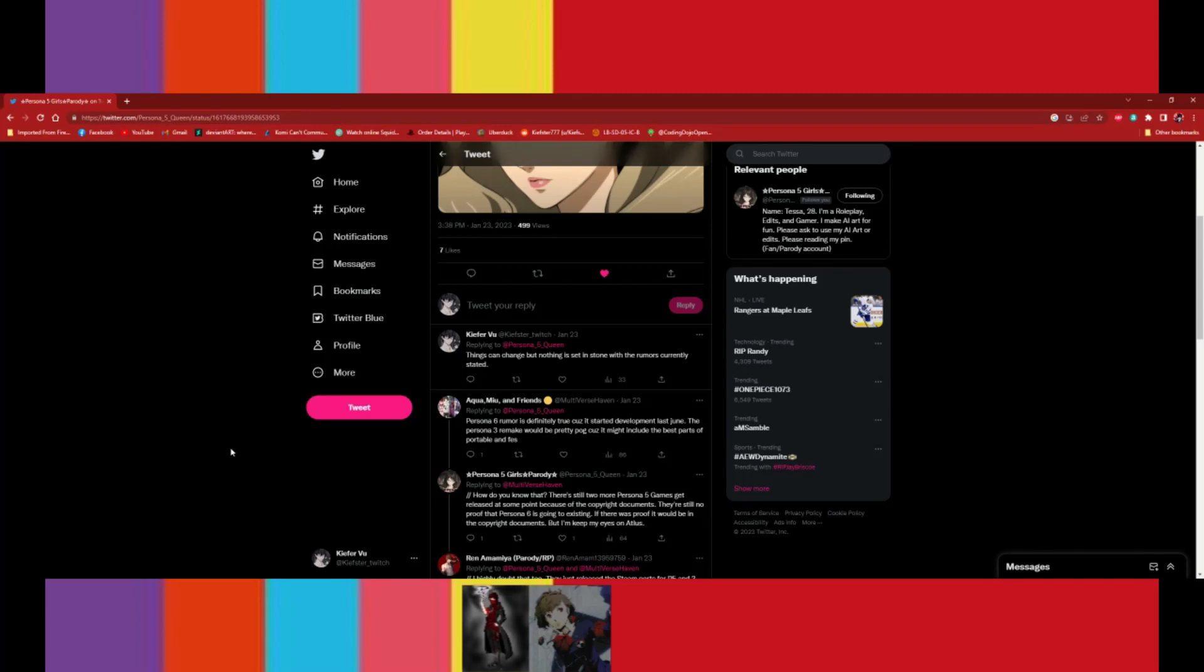Yeah, for sure. And like I said before, just double check your sources. Make sure where we're getting, hearing it from, reading it from is from a credible source. Like the ones I mentioned, like Persona Central. If it's not coming from Persona Central, I'm most likely not going to believe it.